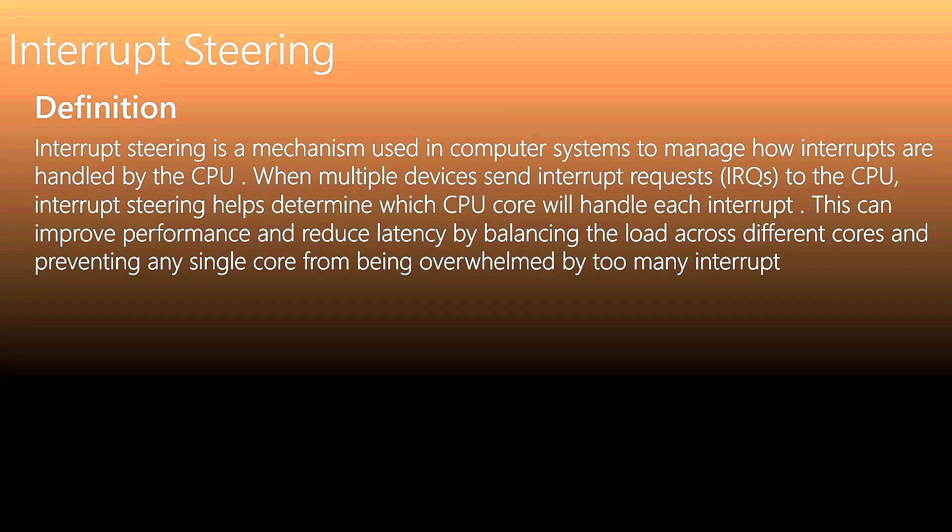Interrupt steering is a mechanism used in computer systems to manage how interrupts are handled by the CPU. When multiple devices send interrupt requests to the CPU, interrupt steering helps determine which CPU core will handle each interrupt. This can improve performance and reduce latency by balancing the load across different cores and preventing any single core from being overwhelmed by too many interrupts.